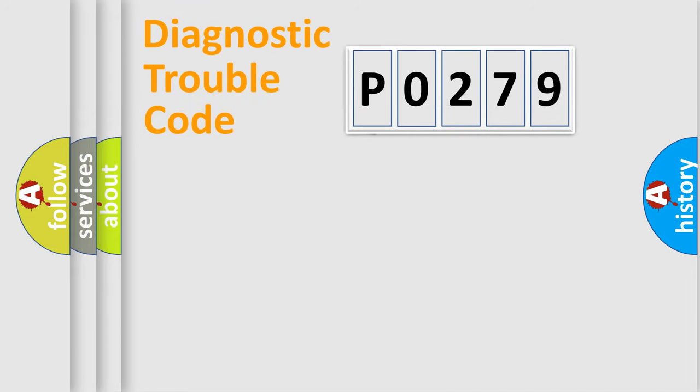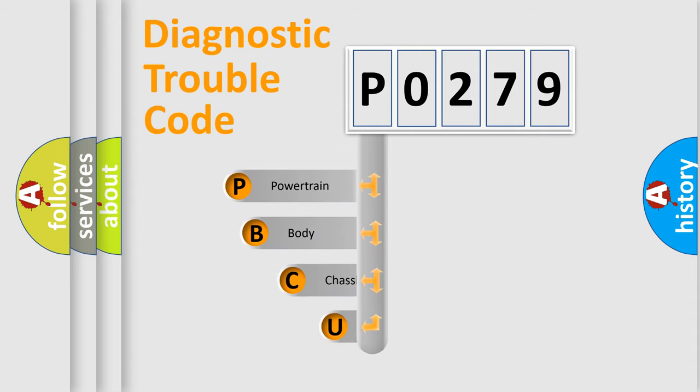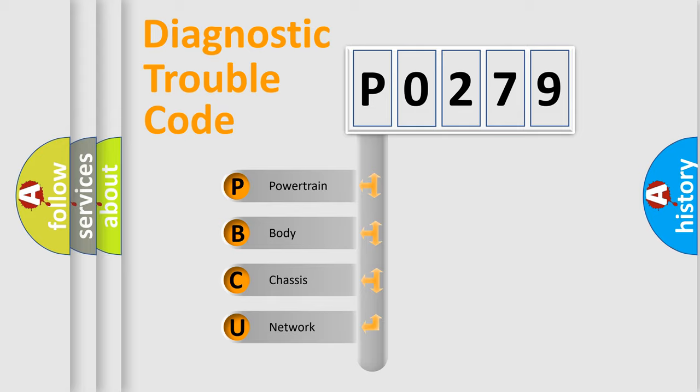First, let's look at the history of diagnostic fault code composition according to the OBD2 protocol. We divide the electric system of automobile into four basic units: